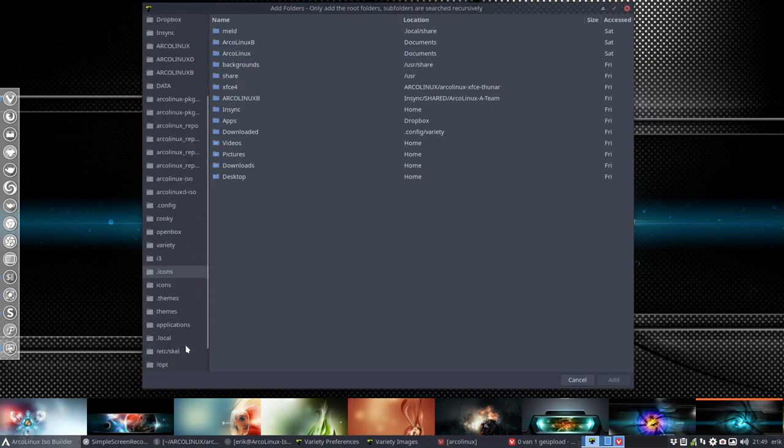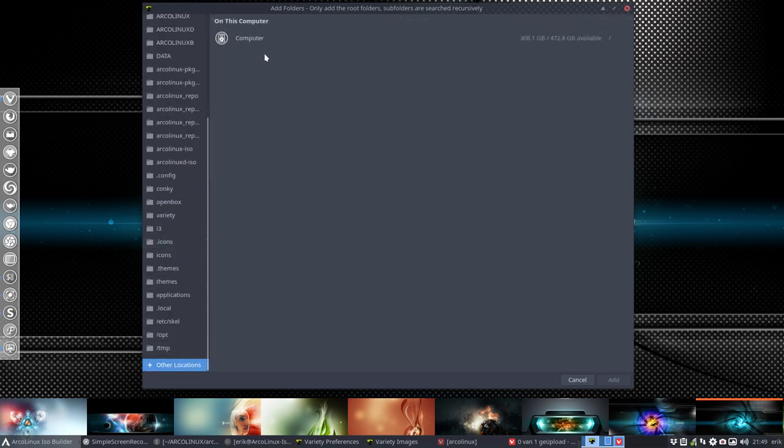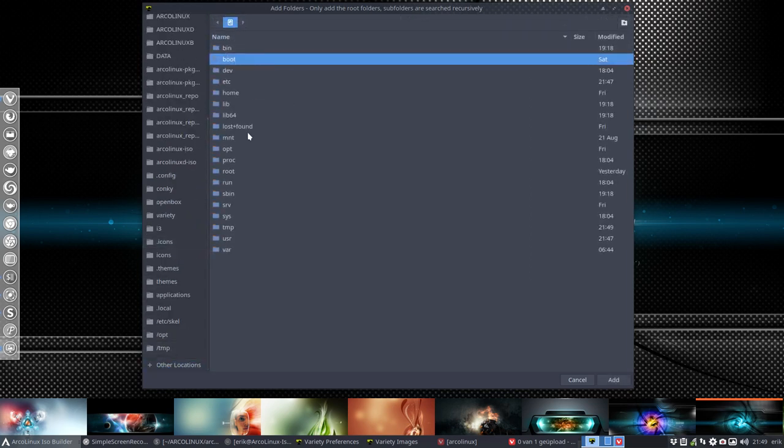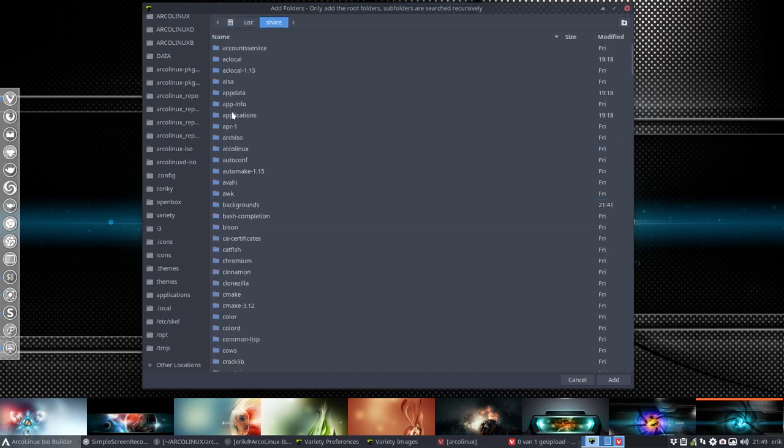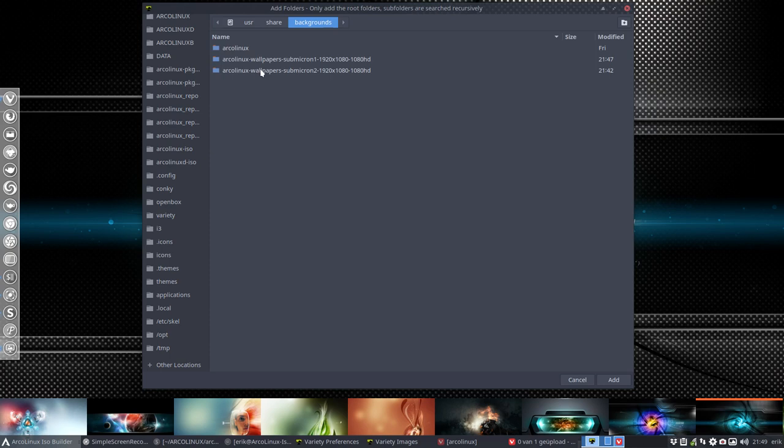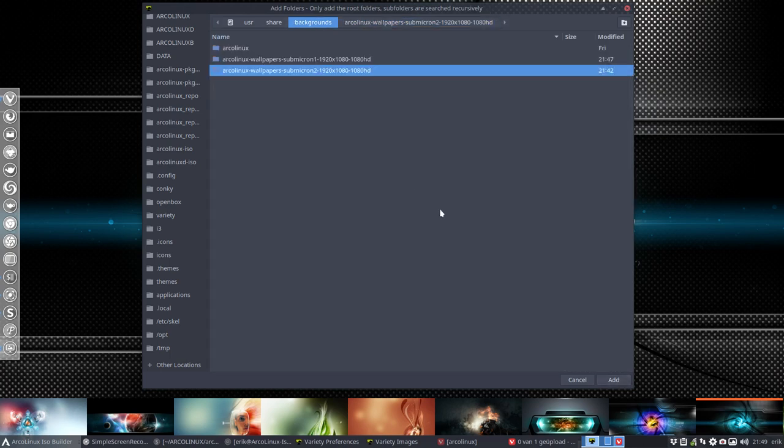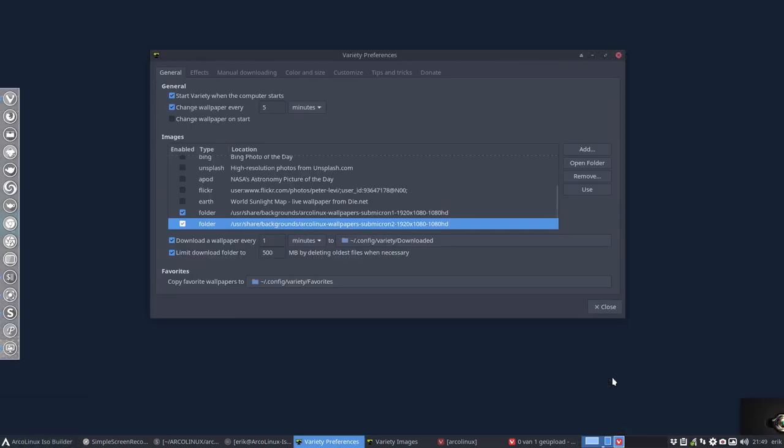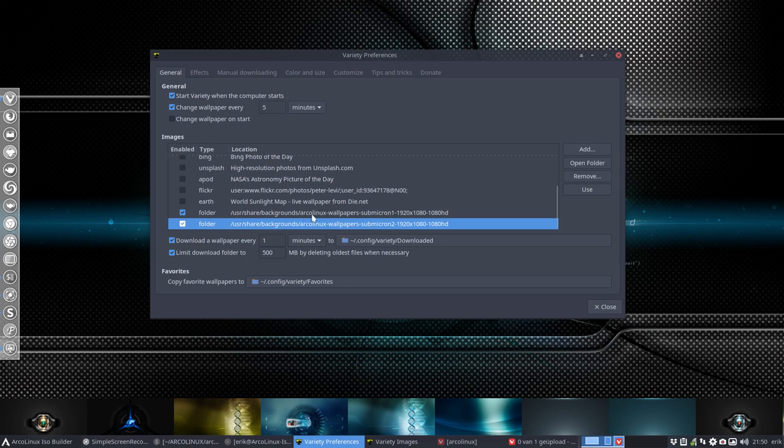So of course we can add the second folder and same applies. Maybe it's easy to do because we need to navigate again to other locations, computer. Let's just do it. User, share, and then the second folder is included as well like so.